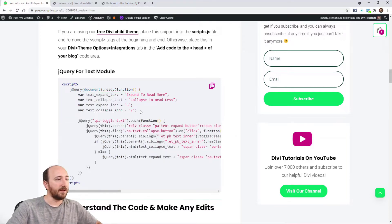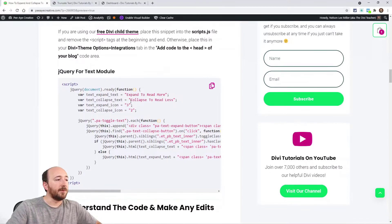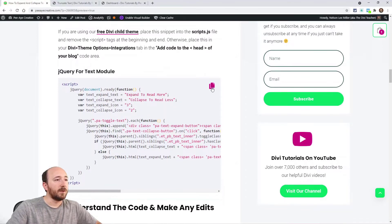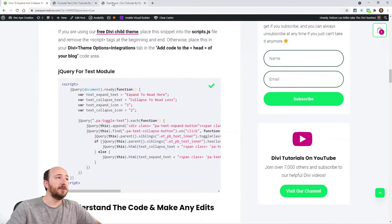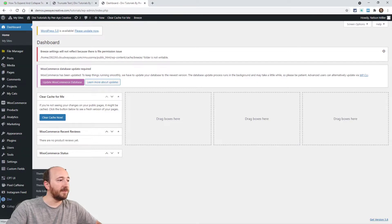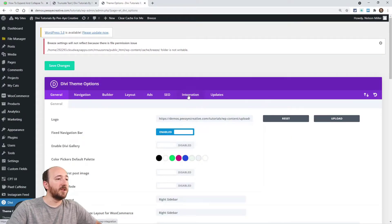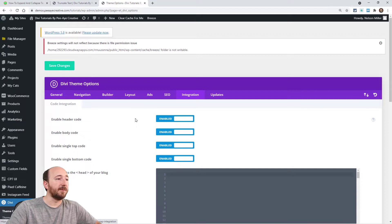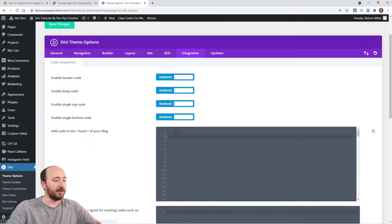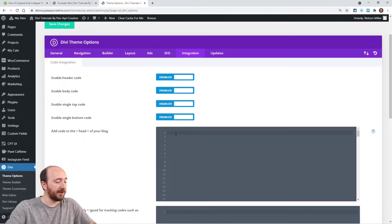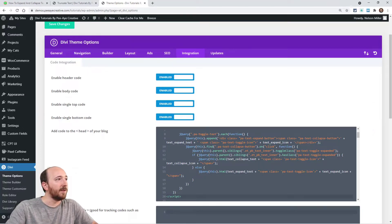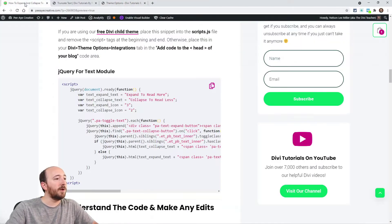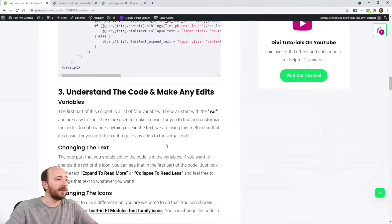Okay, so we're gonna take this code, click this copy button here, and then go to your dashboard, go to Divi theme options, and then in this integration tab here, that's where we put things like this jQuery. So paste that in there. Now save the changes.